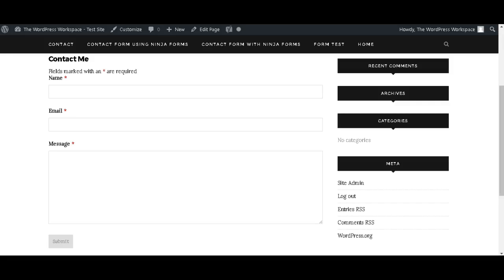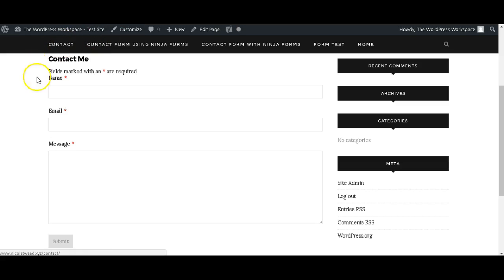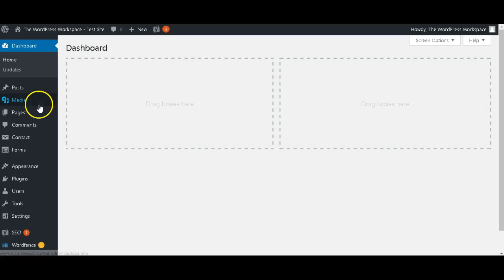Hi and welcome to the WordPress Workspace. In this tutorial guide, I'm going to show you how to create a simple contact form very similar to this using the Ninja Forms plugin. So heading over to your dashboard, we're going to go to Plugins and click Add New.